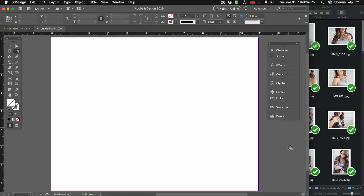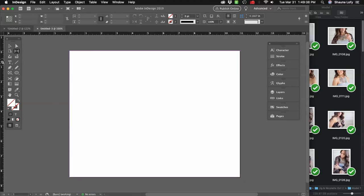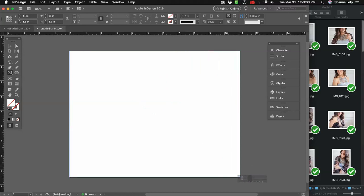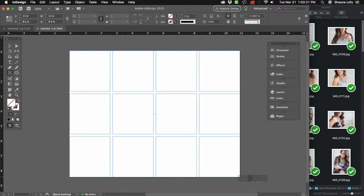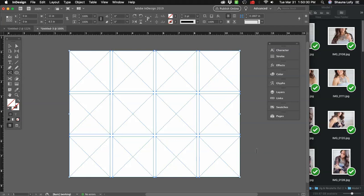A blank document will open. Hit Command-Minus to zoom out. Click on the Rectangle Frame tool. With your mouse, start at the left or right-hand corner and click and drag across — you'll see a blue rectangle frame open up. Keep holding down your mouse, do not release yet. Using the right arrows on your keyboard, click a couple of times to create columns — I'm going to make four columns. Click the down arrow to make three rows. You'll have a set of 12 frames. Once you have that, release your mouse and you'll see a grid of 12 squarish-looking frames.